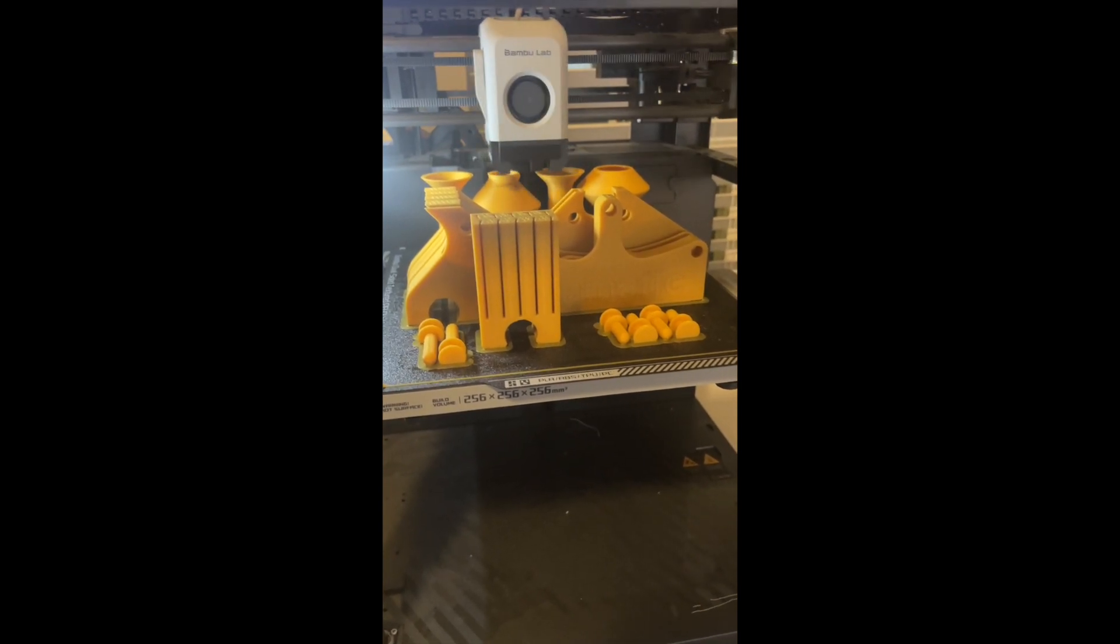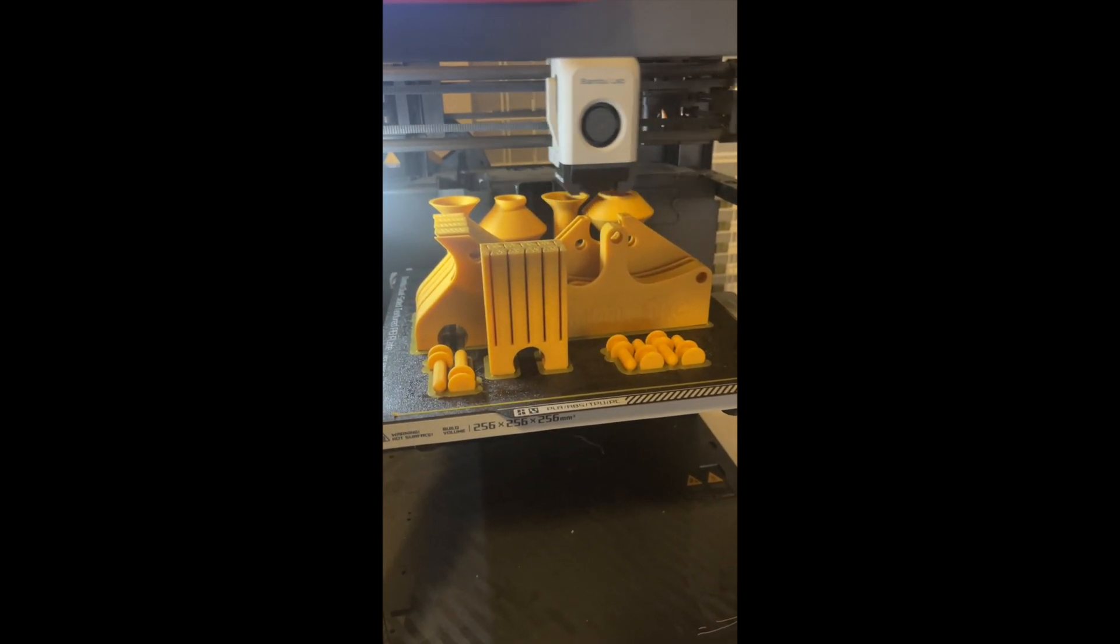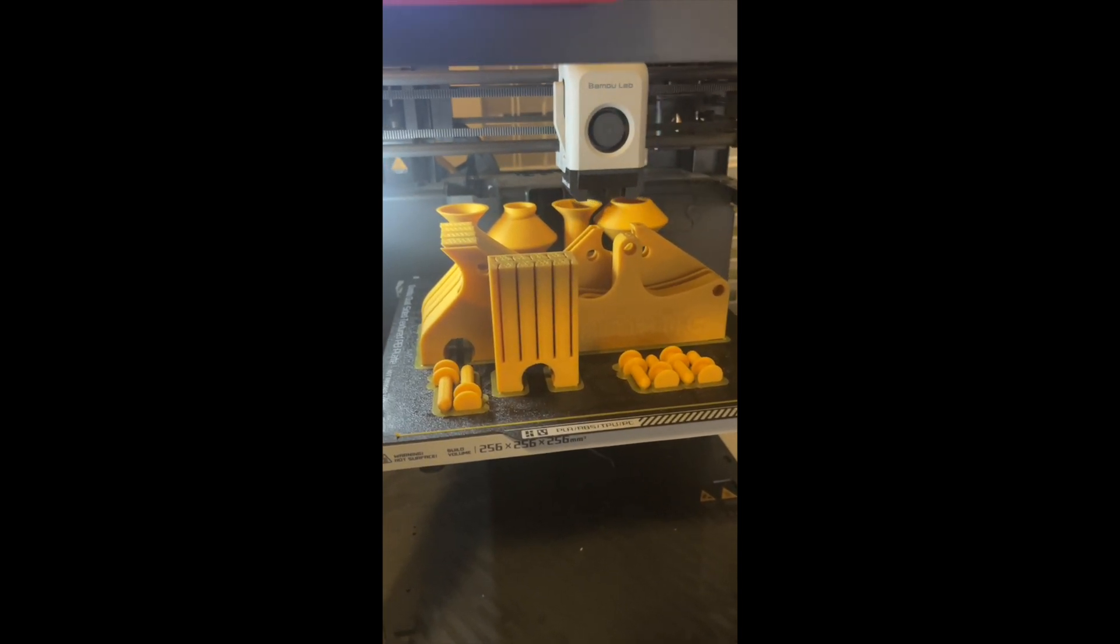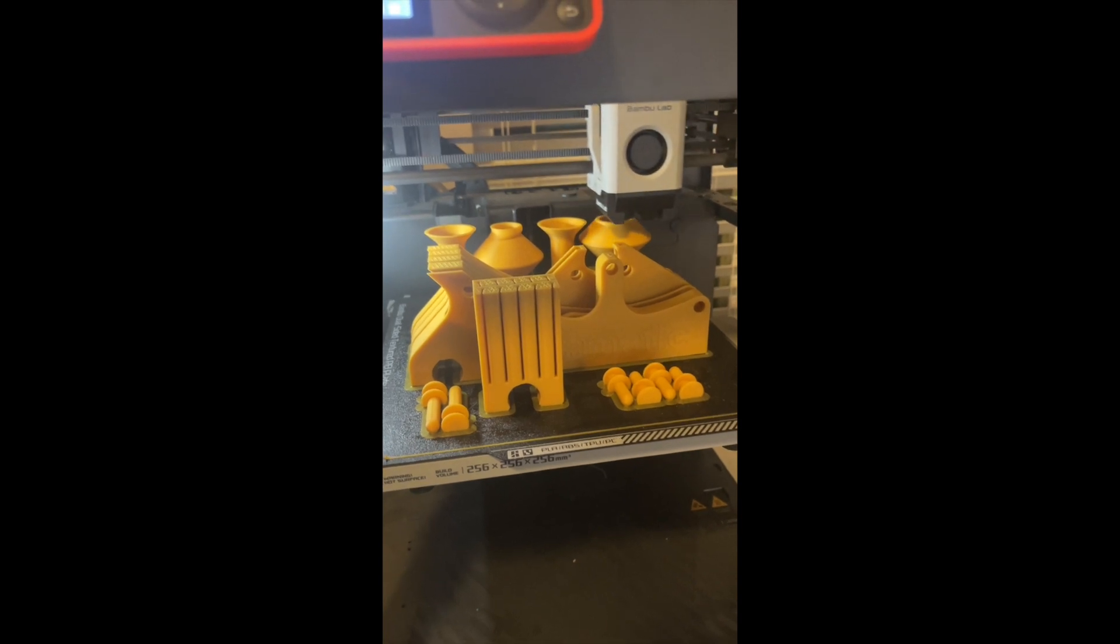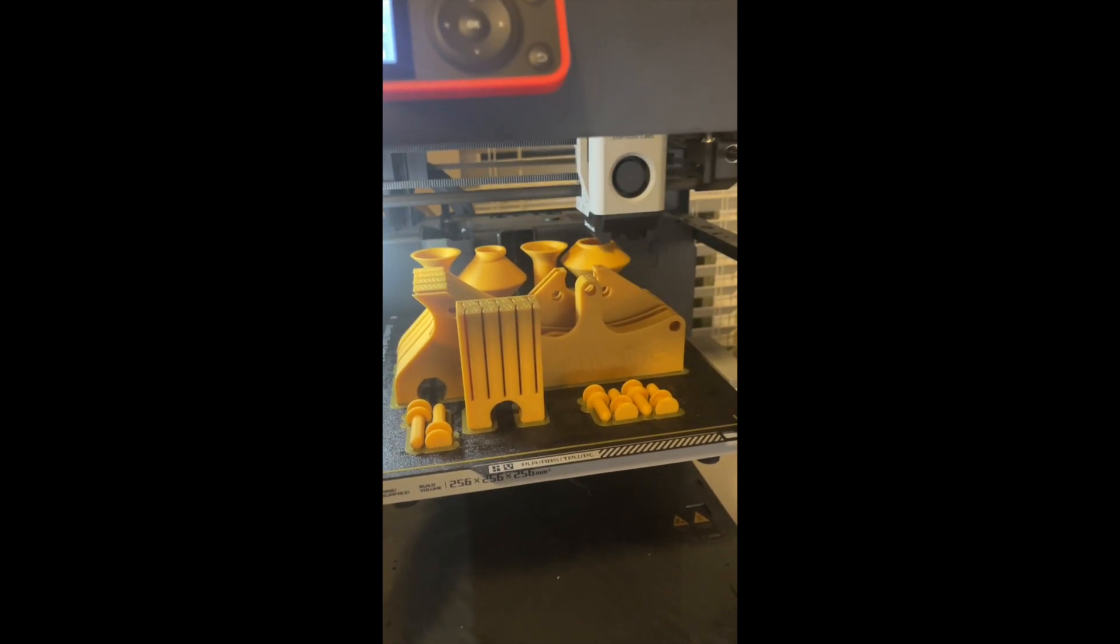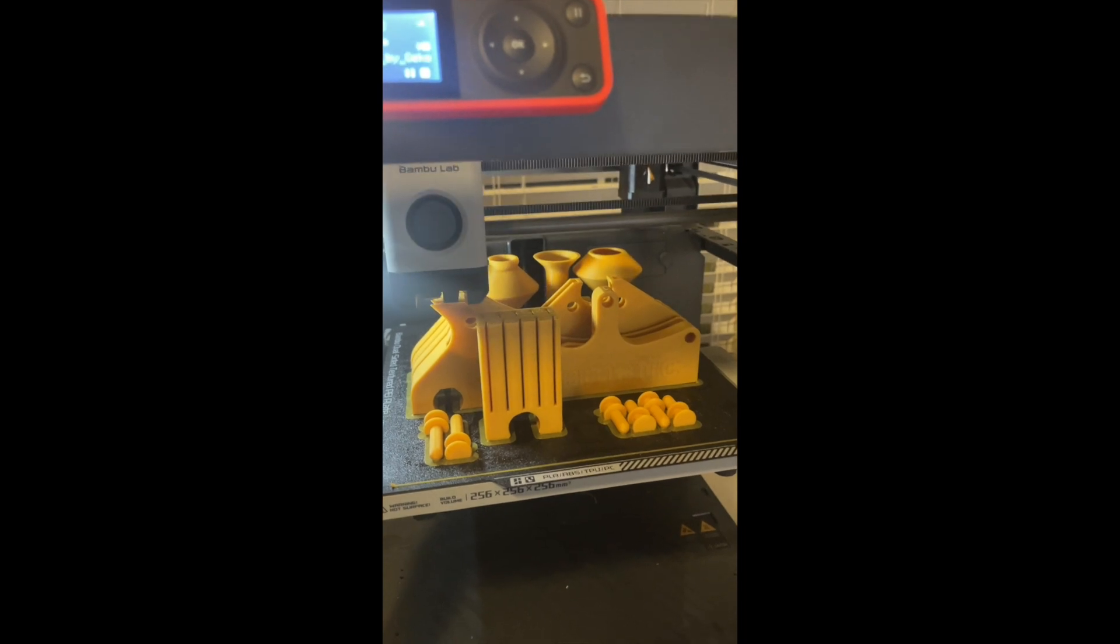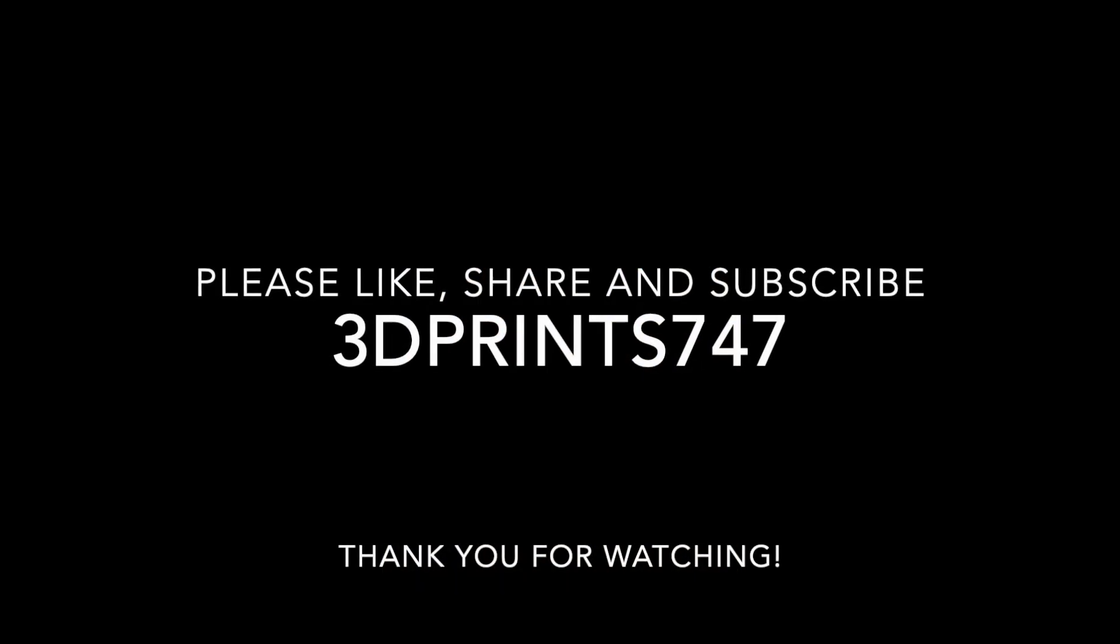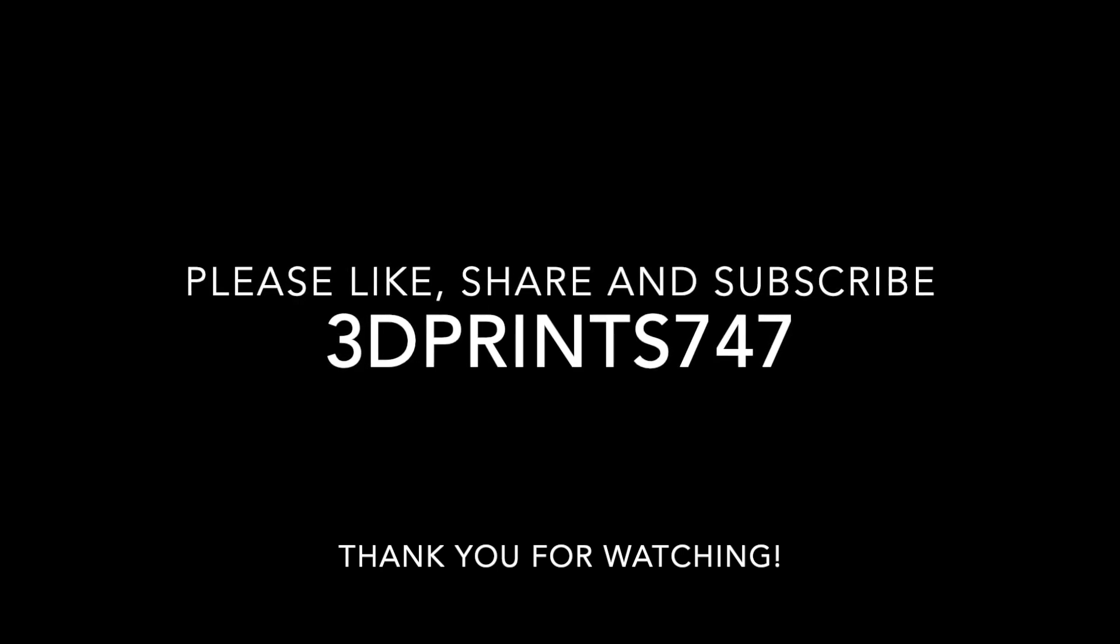And this looks like it's finishing up soon. So when I'm putting all this stuff together, I'll show you. We'll get it together and we'll run through a spool or two to see how it works out. Please hit the like button, subscribe if you haven't, and I'll check you on the next one. 3D Prince 747. I'm out of here.